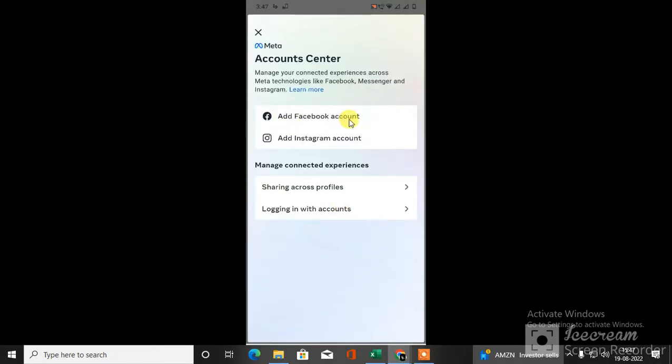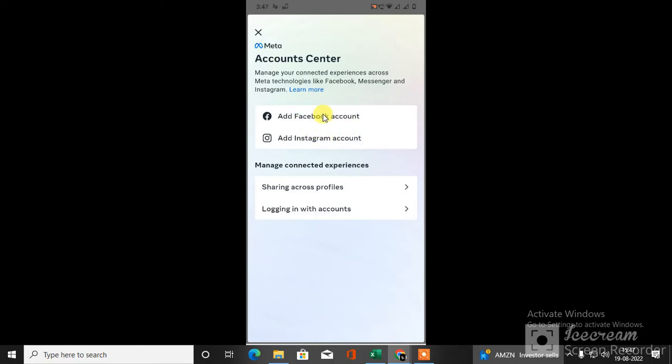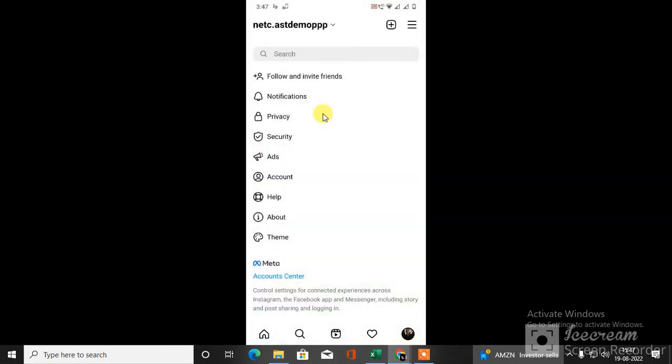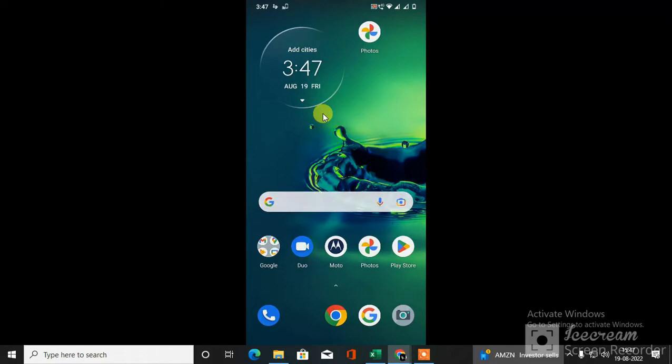Here you have to check if your Facebook account is connected or not. If it's not connected, you have to add your Facebook account. If it is connected, then it's okay. After you connect, come back to Facebook and open your Facebook.